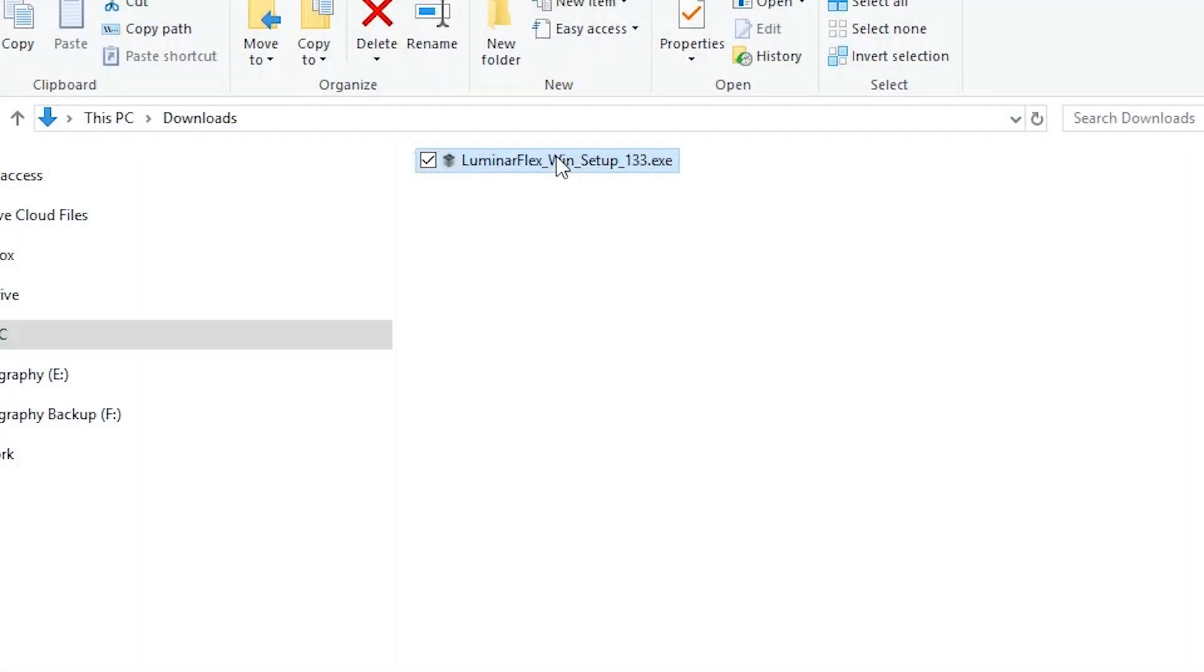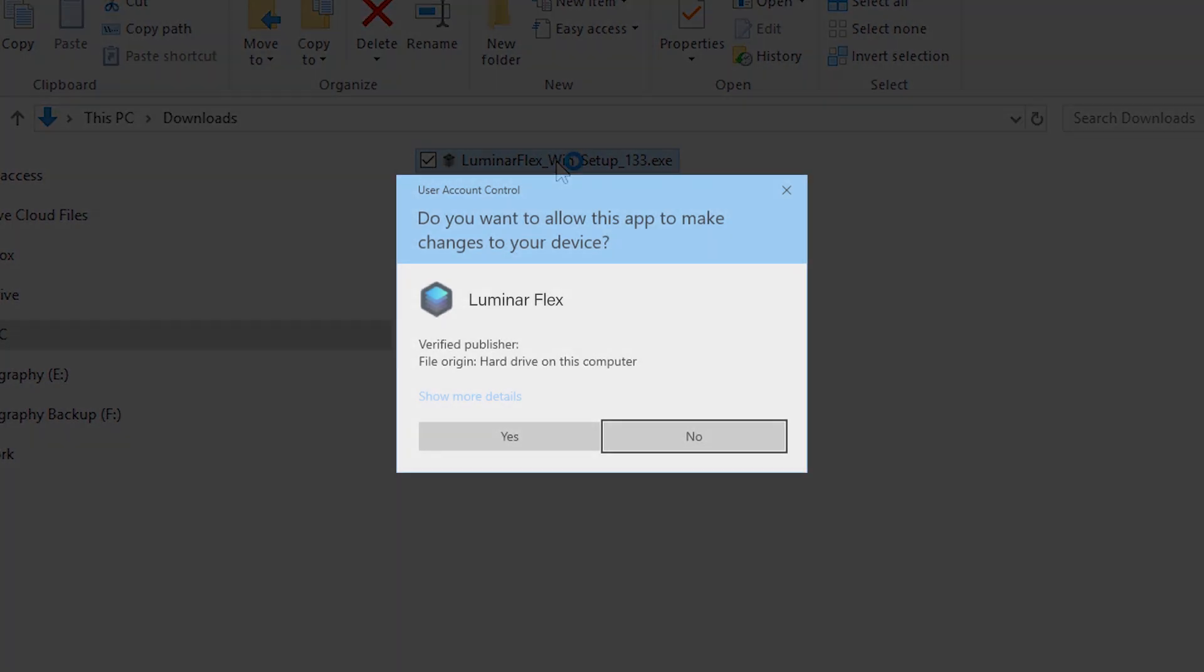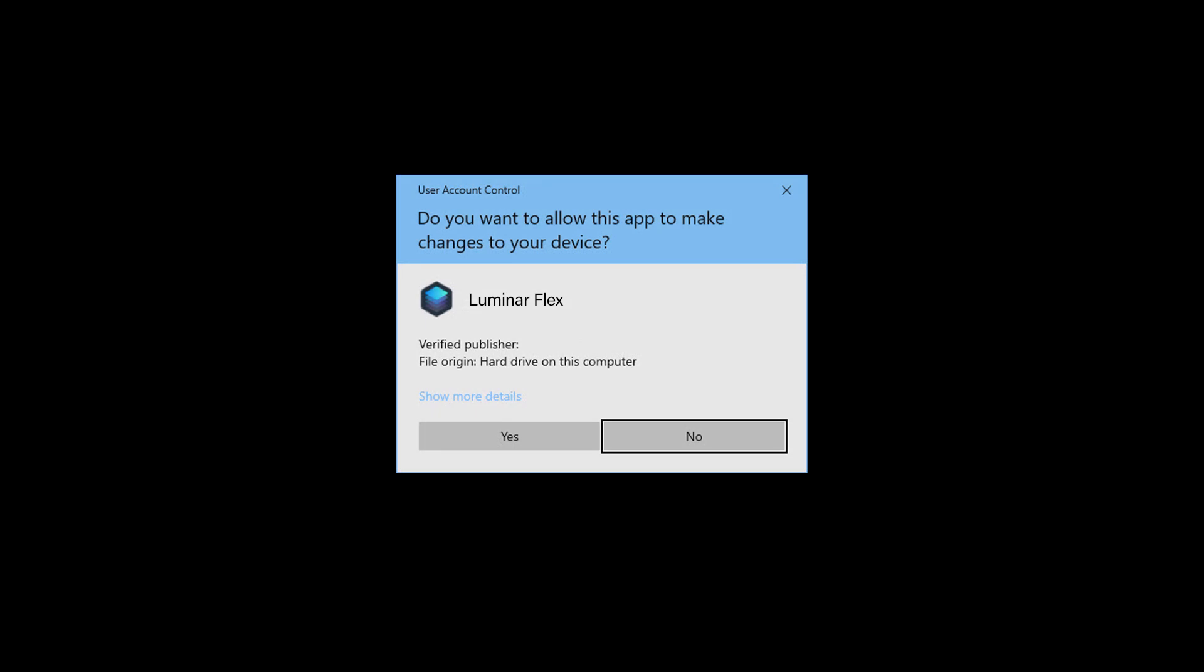Locate the installer in your downloads folder, make sure Lightroom is closed, then double-click the installer to start. Depending on your settings, you may need to give the installer permission.